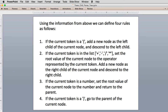If the current token is a number, we set the root value of the current node to that number — and since we're usually sitting on a child at that point, we return to the parent. That works for either left or right children. If the current token is a right parenthesis, we go to the parent of the current child, moving back up the tree. The very last parenthesis in an expression should take us to the very top of the tree.